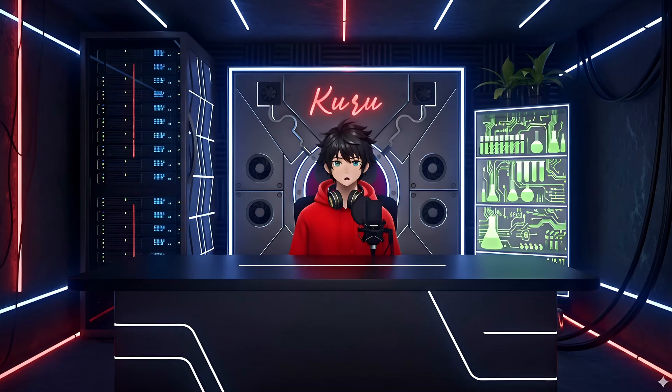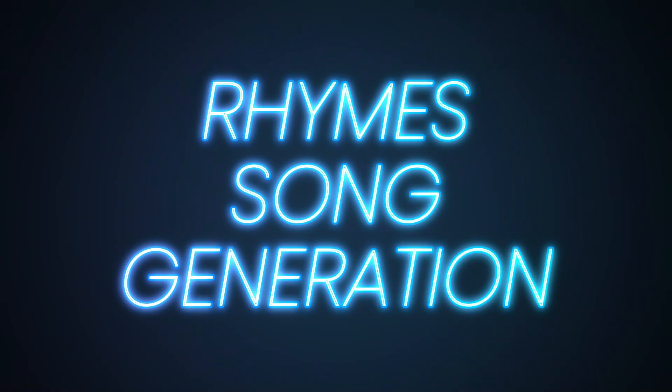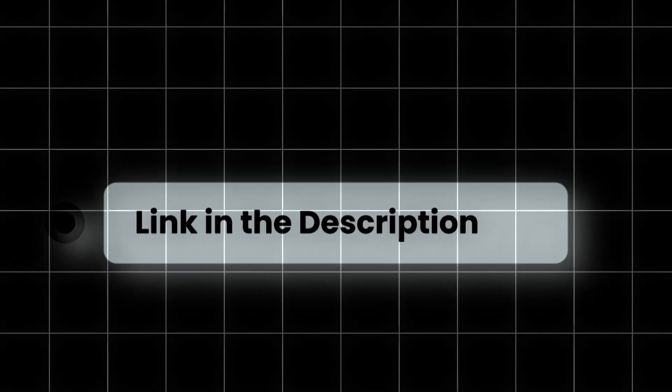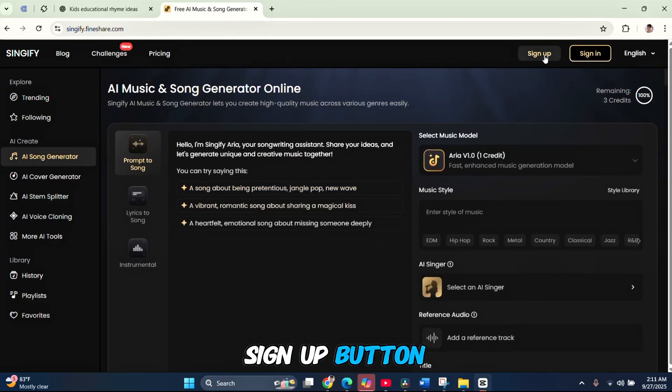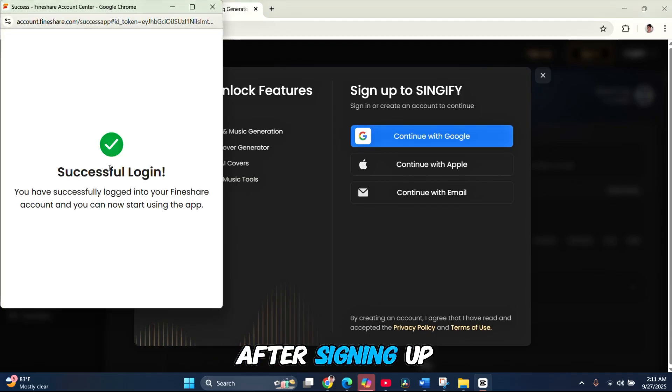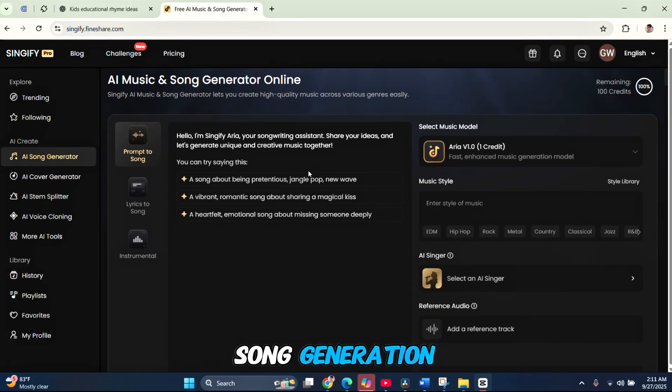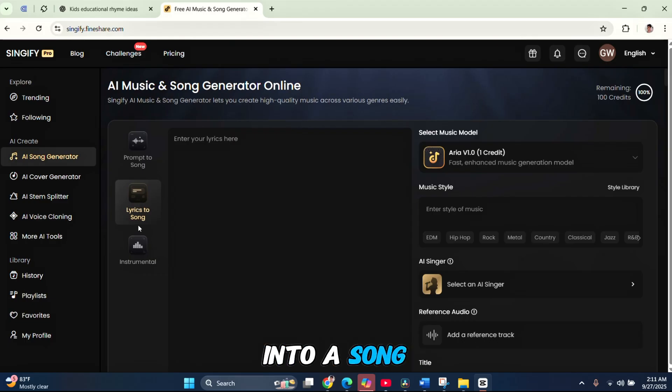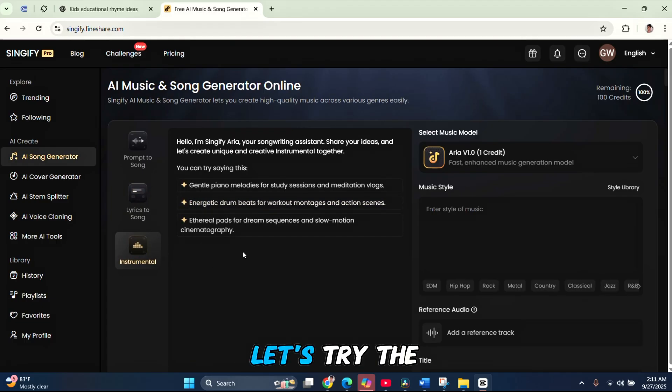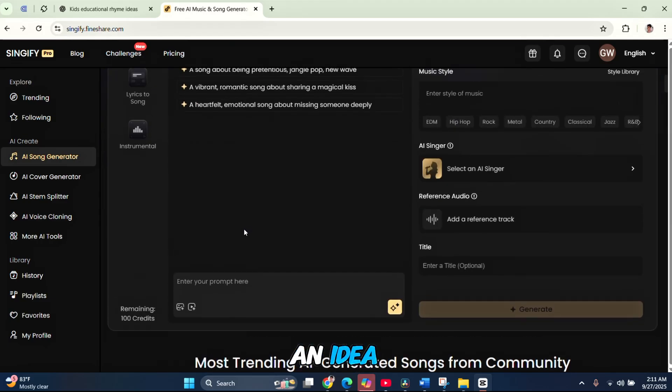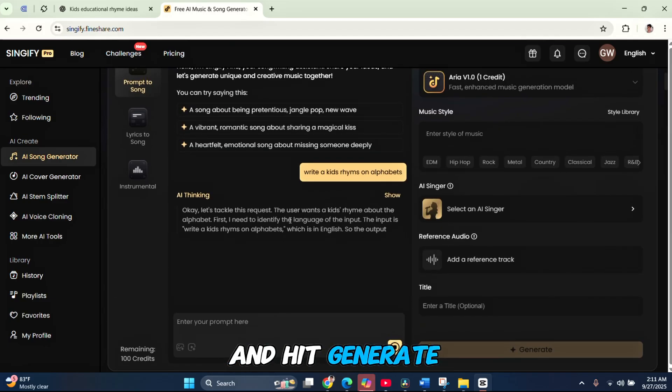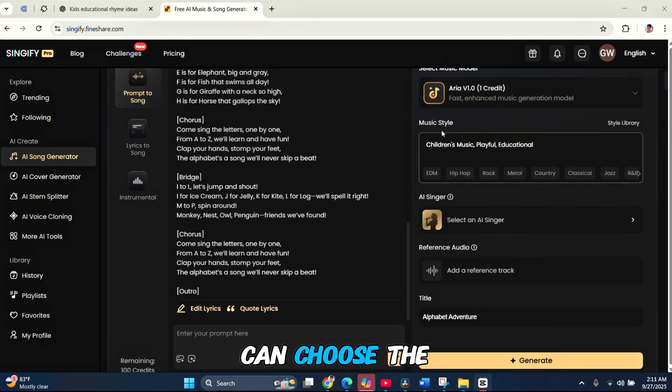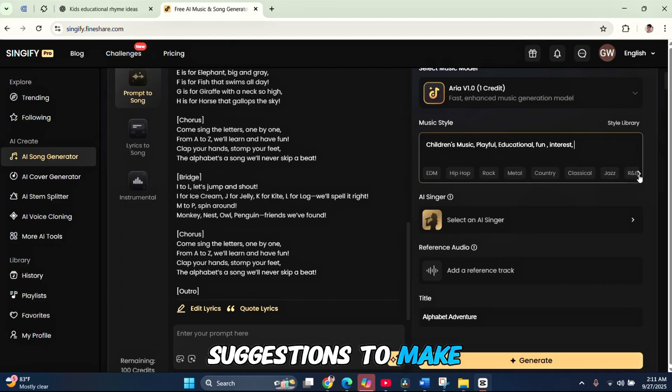Copy the entire rhyme and we'll move on to step two, rhyme song generation. To create the rhyme song, go to the Signify website. Don't worry, I've shared the link in the description. Once the dashboard opens, click the Sign Up button and register with your Gmail account. After signing up, you'll see several features under AI Song Generation. Prompt to Song lets you generate a song directly from your idea. Lyrics to Song allows you to paste your own lyrics to turn them into a song. Instrumental is useful if you just want background music for your videos.